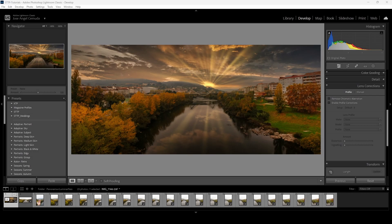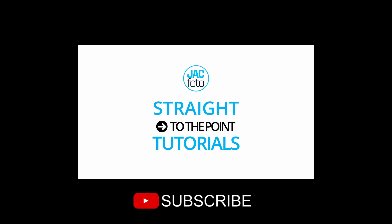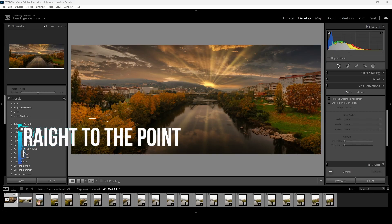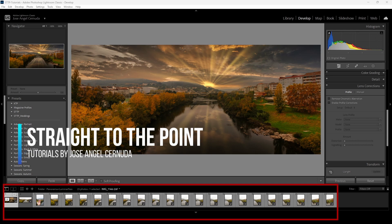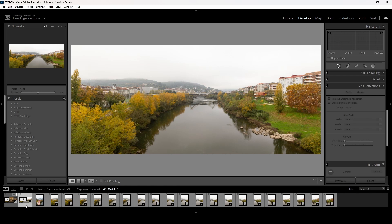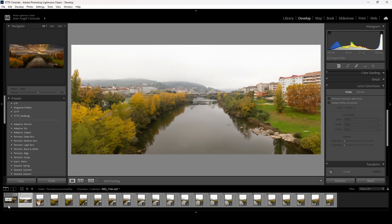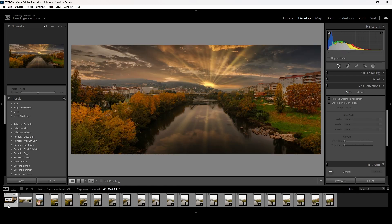Welcome to Straight to the Point Tutorials. In this tutorial I will show you how you can create a panorama using Lightroom, Photoshop, and Luminar Neo. I will be stitching photographs together to create a panorama in Photoshop, then edit and retouch the mood, tone, and color in Luminar Neo. If you don't have Lightroom or Photoshop, don't worry — you can still create a panorama using free software, and I will mention that software when I start editing.